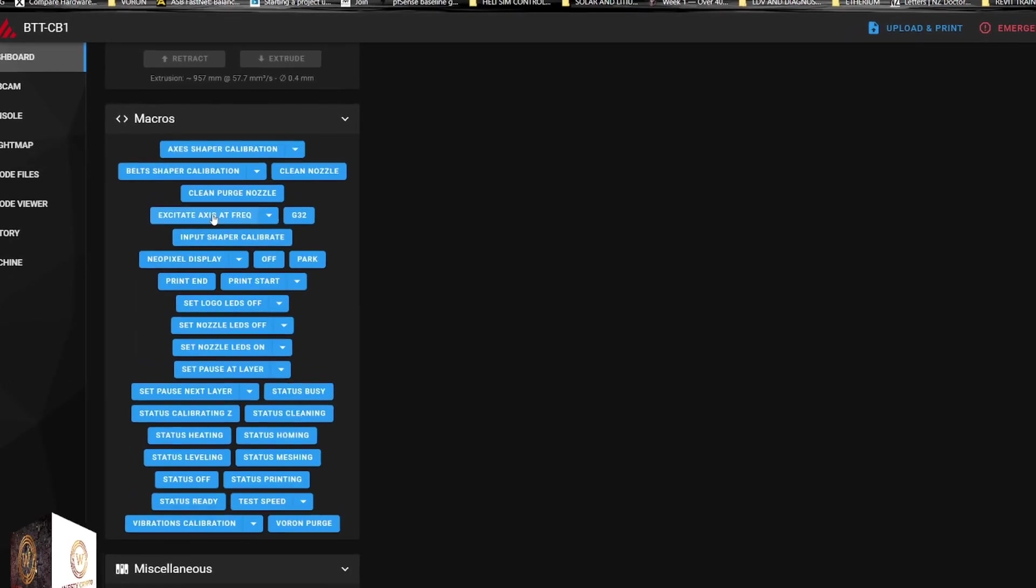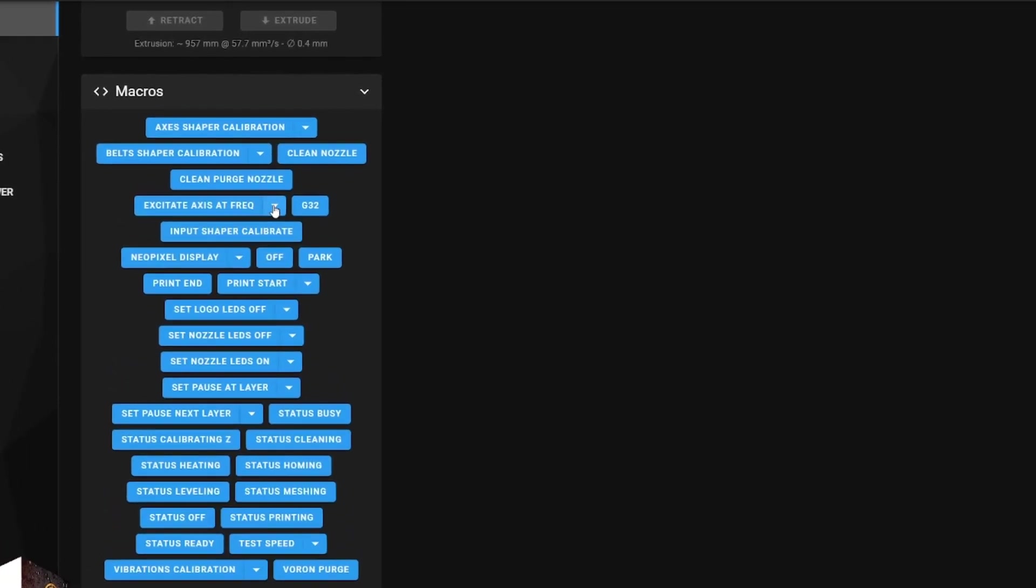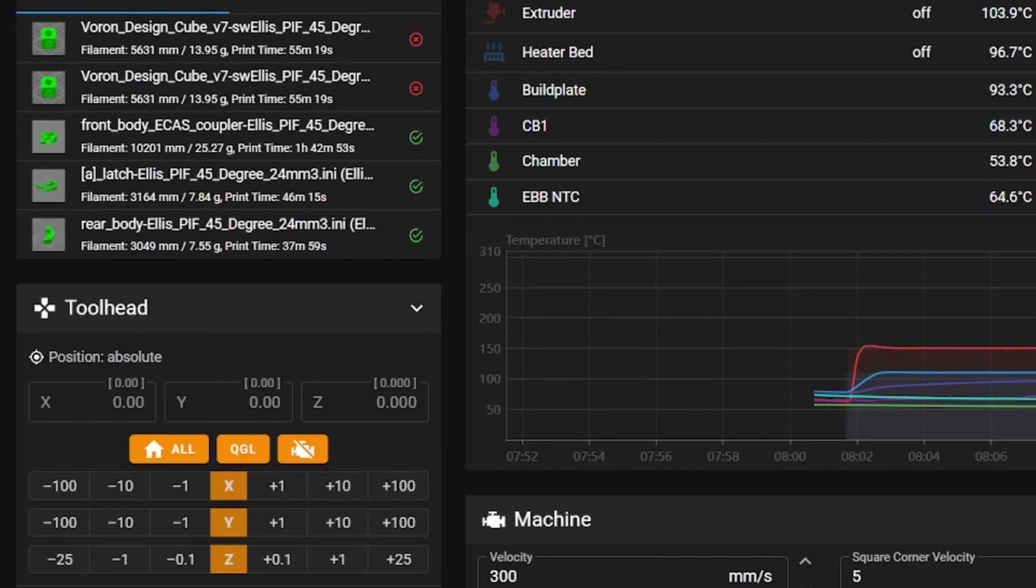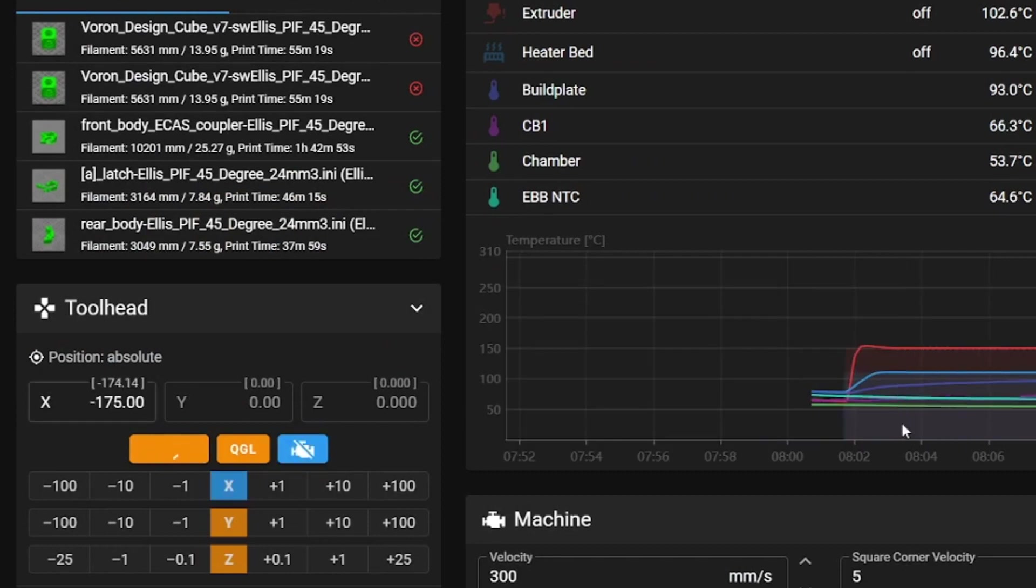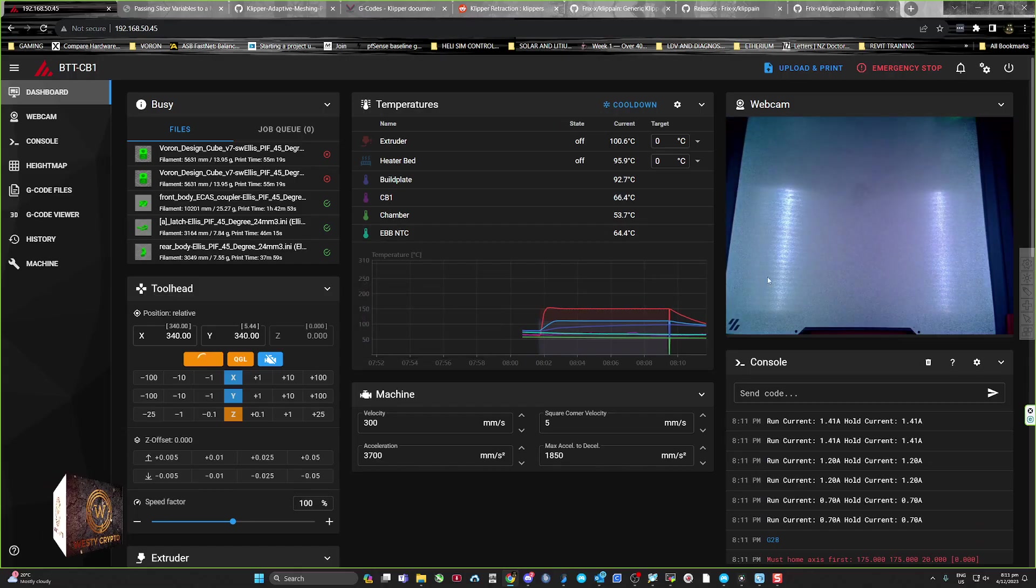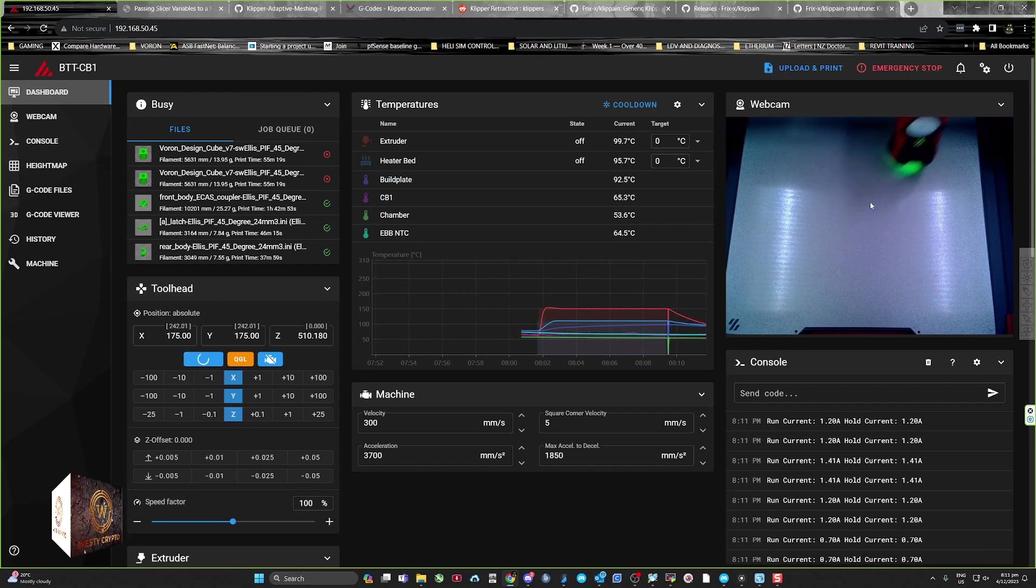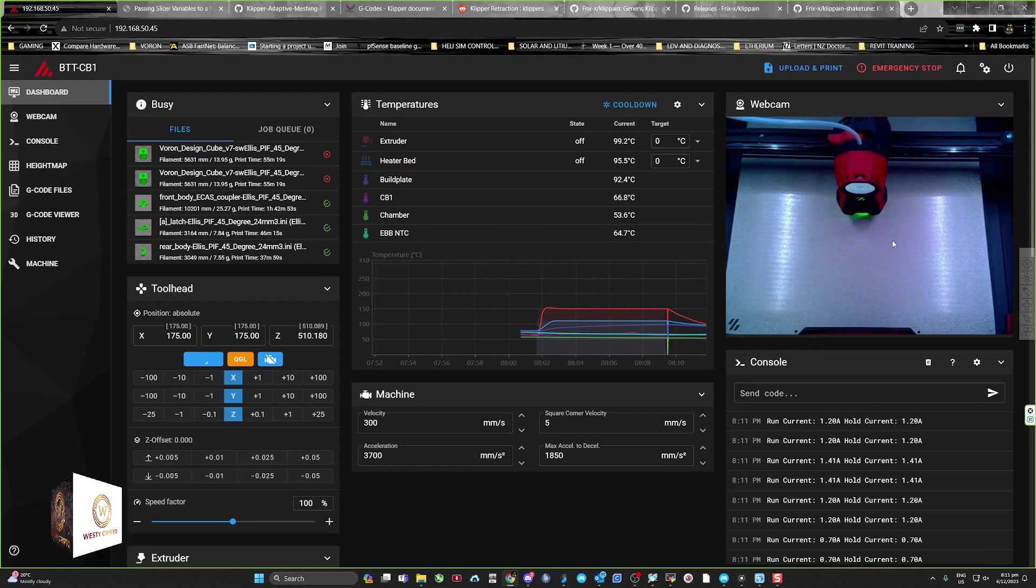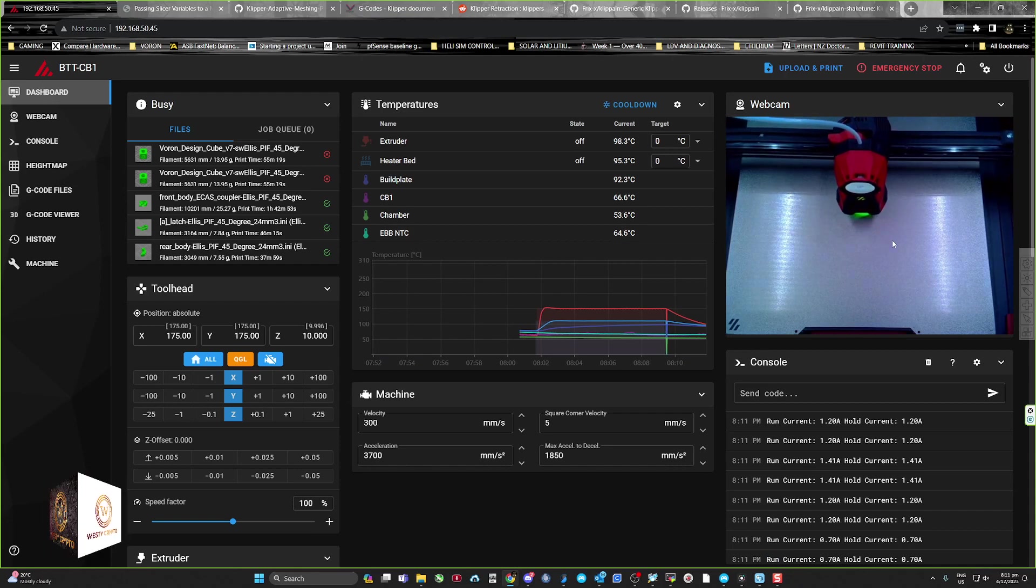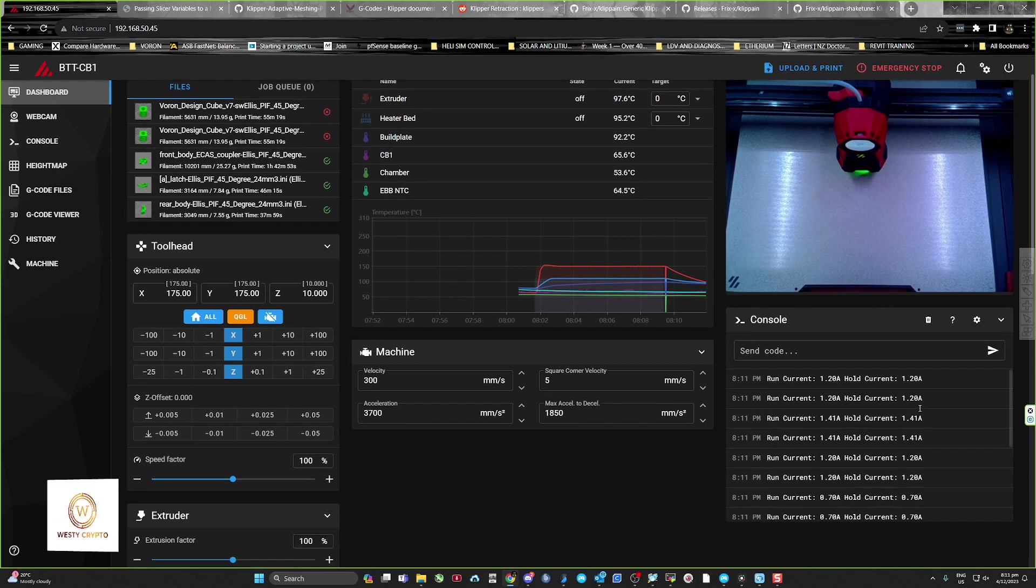I'm just going to try this one. If you do this it's going to come up with a homing issue, so you need to home first. You've got to home all first, otherwise it just can't do anything because it's going to try and move it to 175 by 175, or exactly halfway on your bed. If you're using a smaller printer like 300, it'll be 150 by 150, and I think it sits at 10 high. Yeah, 20.